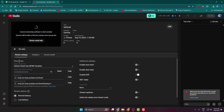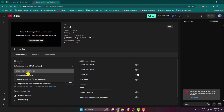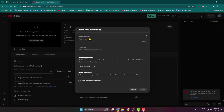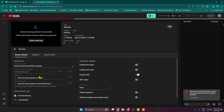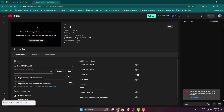Under Stream Key, click the Select Stream Key drop-down. This time we have to select Create New Stream Key. Name the new stream key 'Vertical' and click Create. Once you create a vertical stream key, YouTube will automatically detect that you're going to stream vertical video. Copy the stream key.